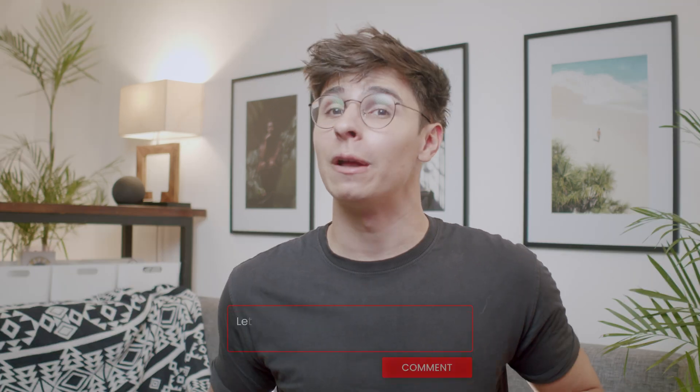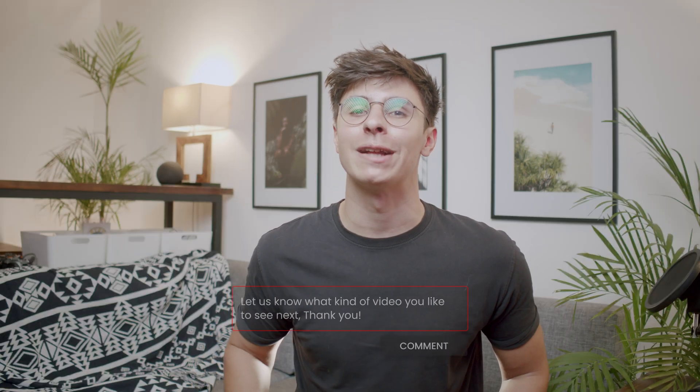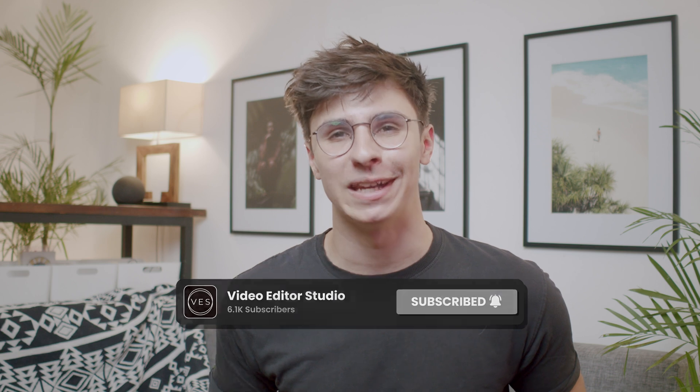And that's pretty much it. Hope this video was helpful please let me know in a comment what kind of video you'd like to see next don't forget to like and subscribe and see you in the next one bye.